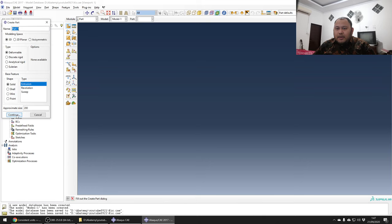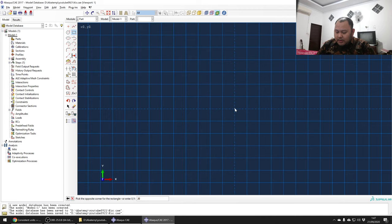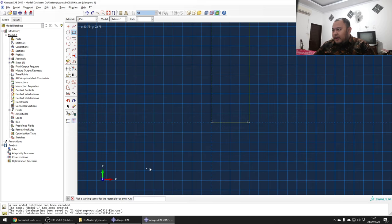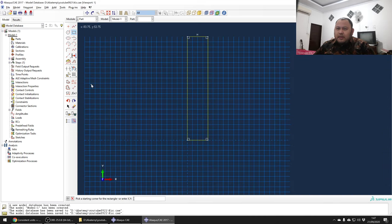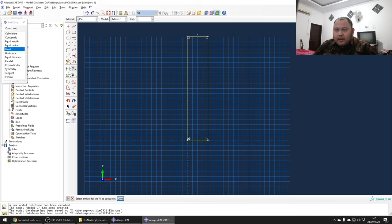Now let's make a part using 3D solid extrusion. The size of the part is 20 millimeters in width and 100 millimeters in height. We'll click here and change the dimension to 50 using this tool - it's much better now.